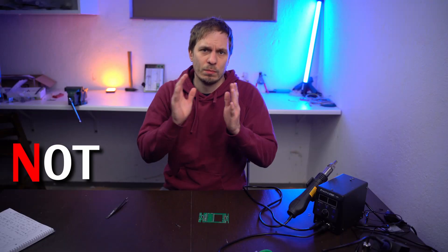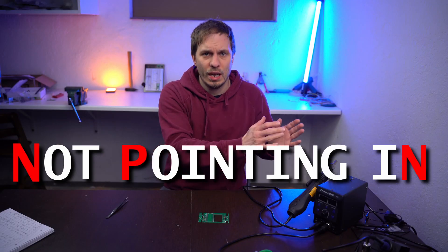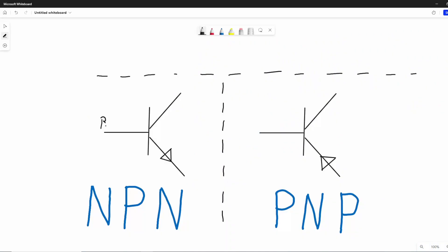But for us, easier to remember, we say NOT POINTING IN, and then we directly know it's the NPN transistor. The names of the pins are base, collector, emitter — or just BCE.